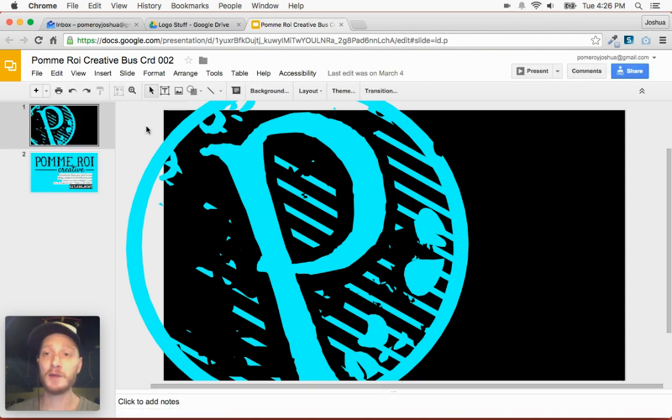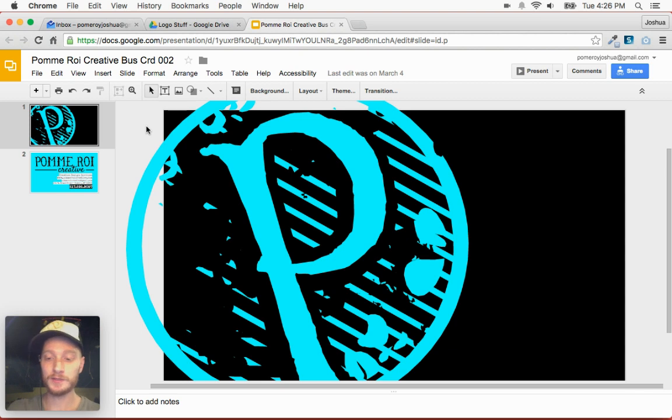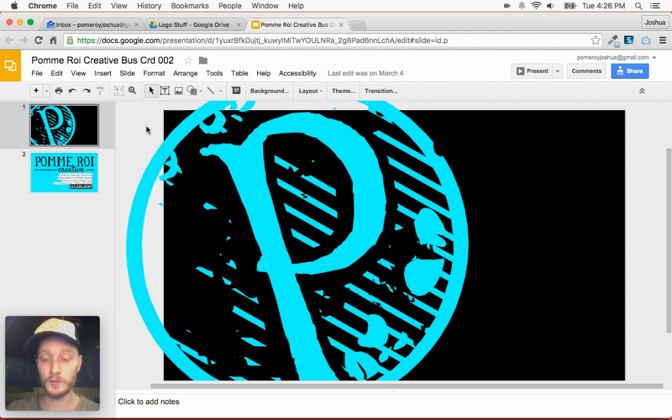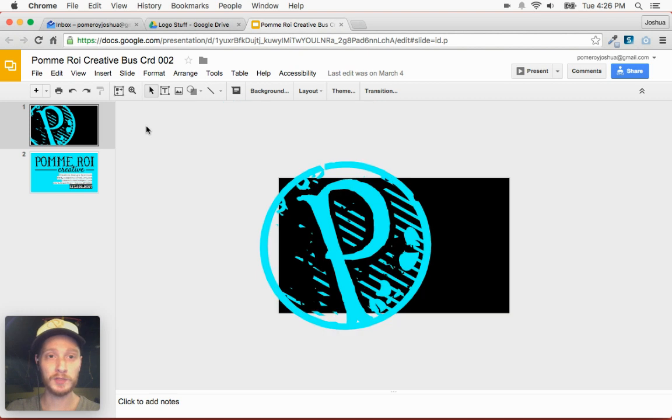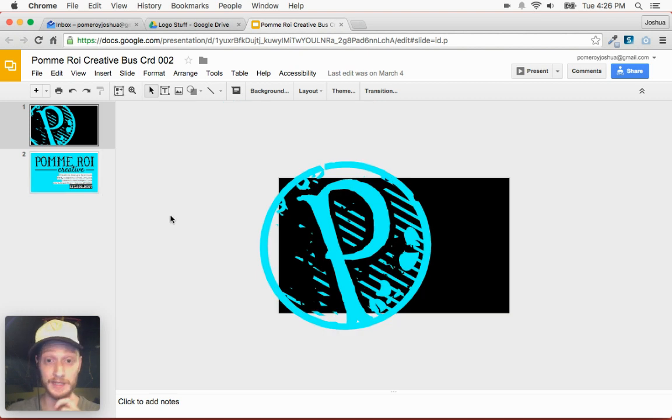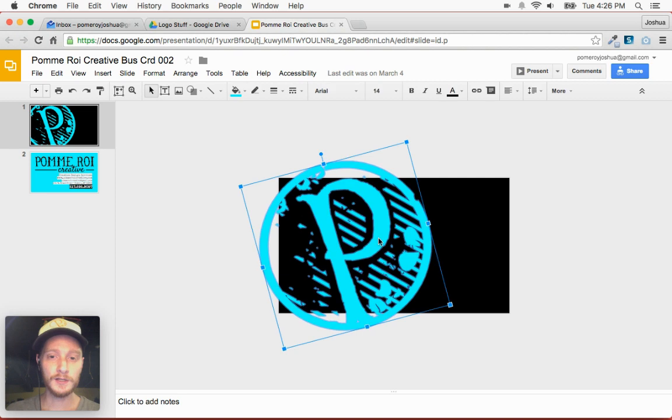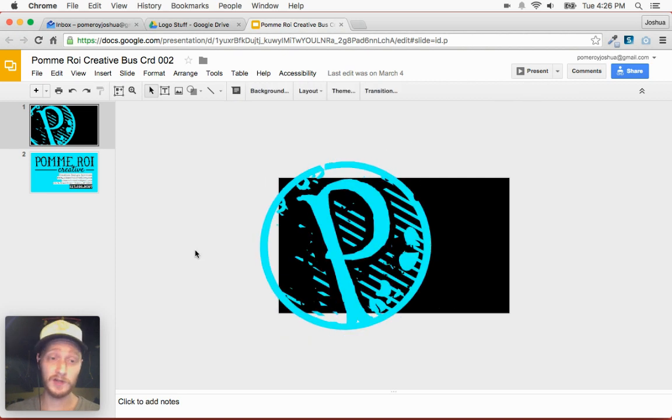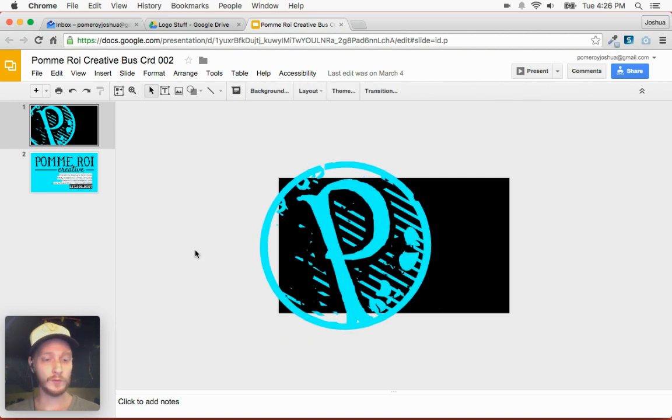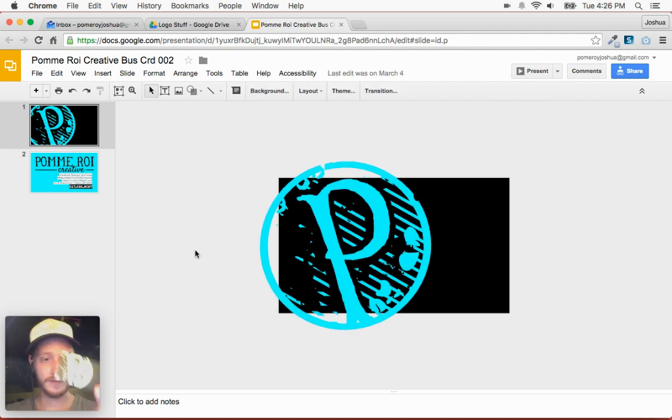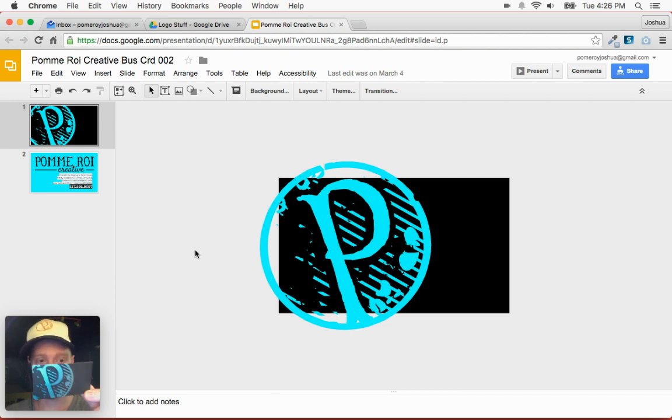You can zoom in and out, by the way, by holding Command and Option or Control Option on a PC or Chromebook, and the plus-minus keys. And that's really, really handy. So on this one, it was a very simple design.